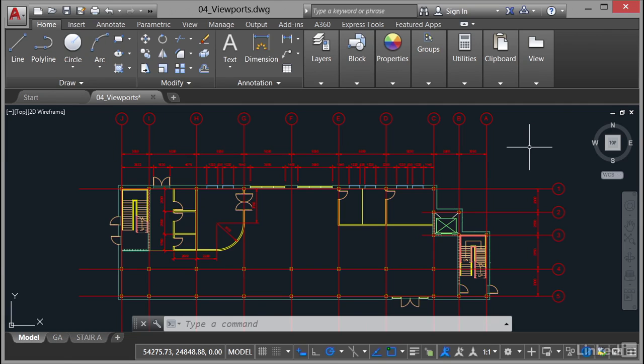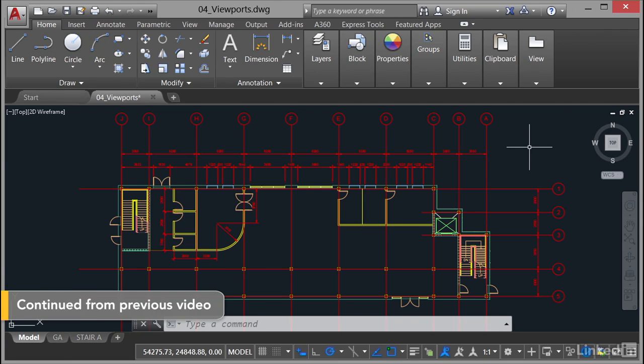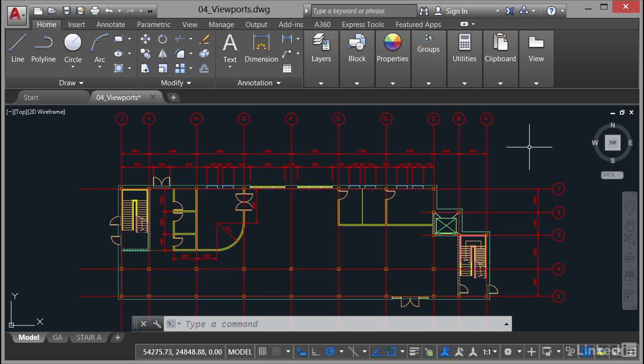We're staying in our 04_viewport.dwg file, and I'm sure you're following along with your local saved copy as well. Now you'll notice we're still in the model tab after our previous video where we looked at the viewport options available to us in the model tab itself.